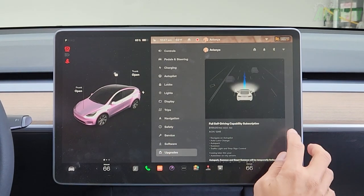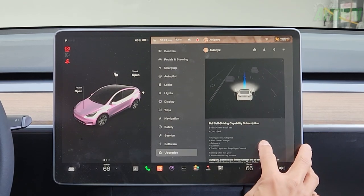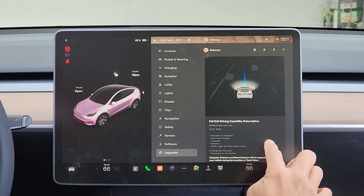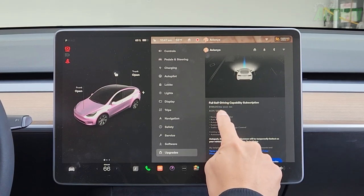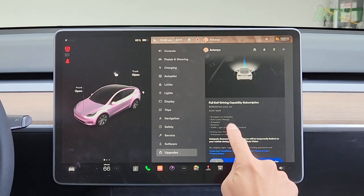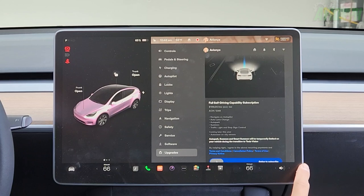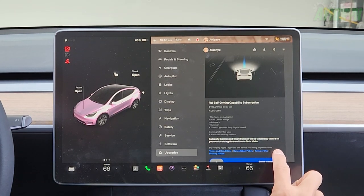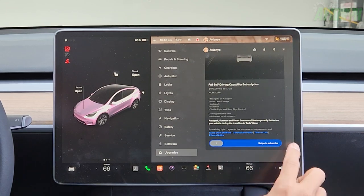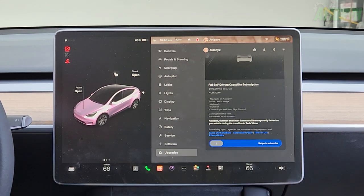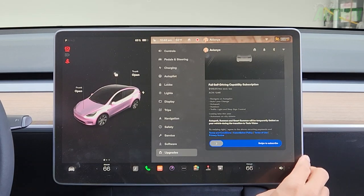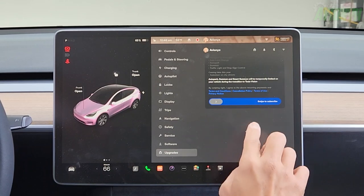Under upgrades you can purchase full self-driving capability subscription over the air — $109 or $199 a month. This includes navigate on autopilot, auto lane change, auto park, summon, and traffic light and stop sign control. Coming later: auto steer on city streets. Swipe to subscribe.